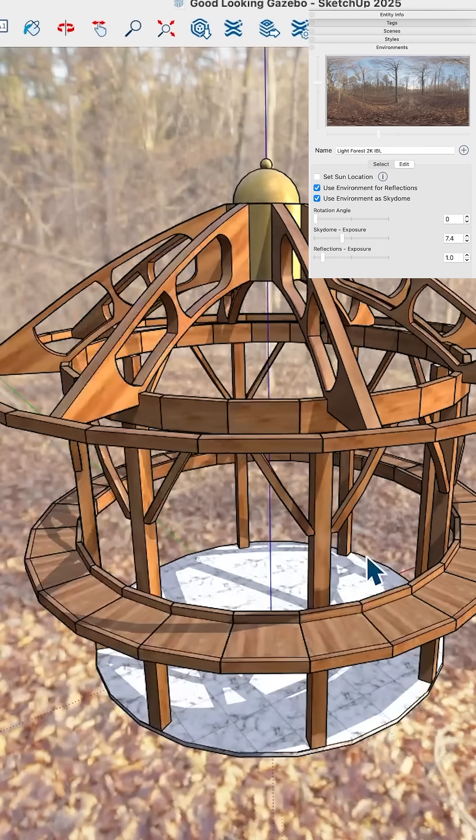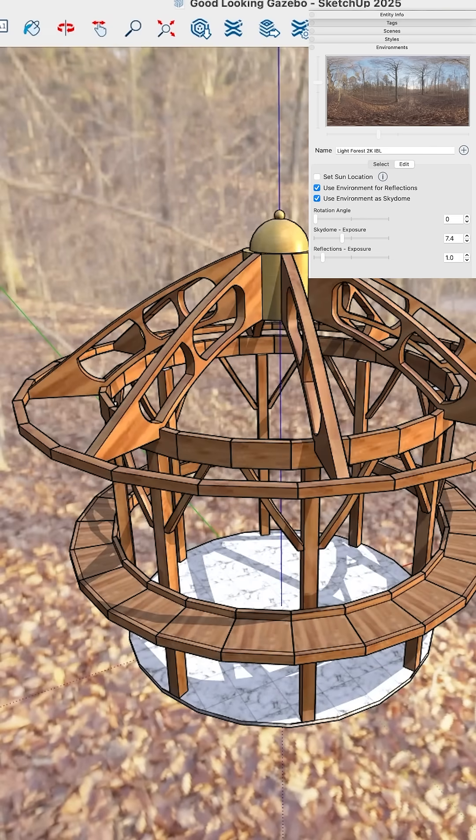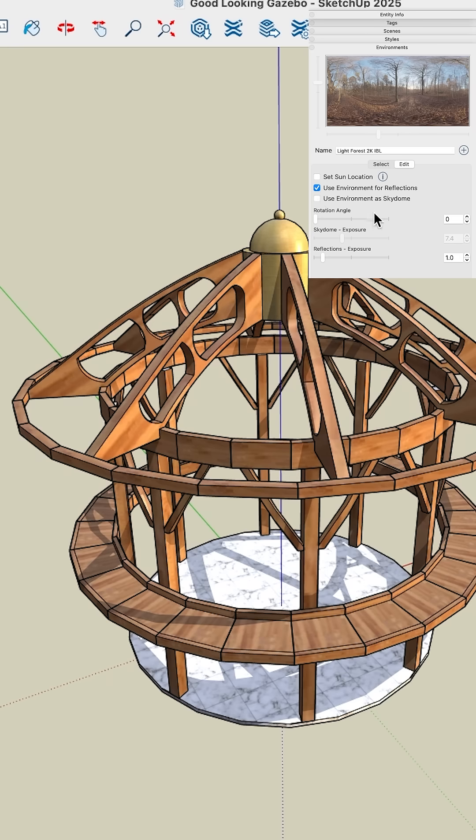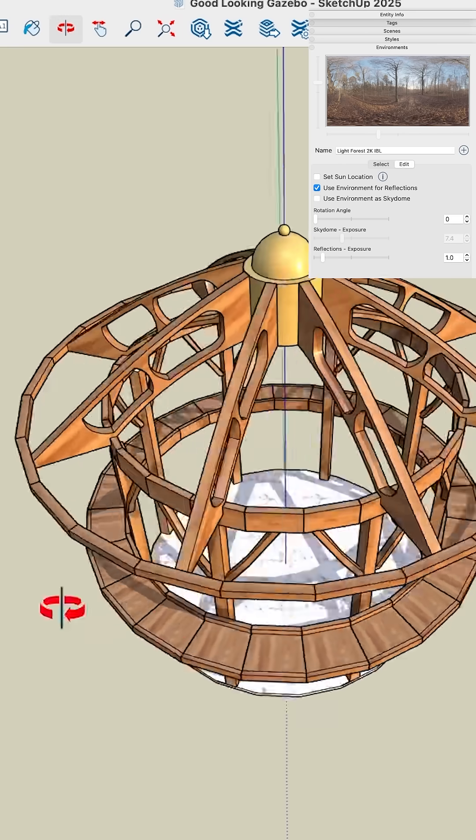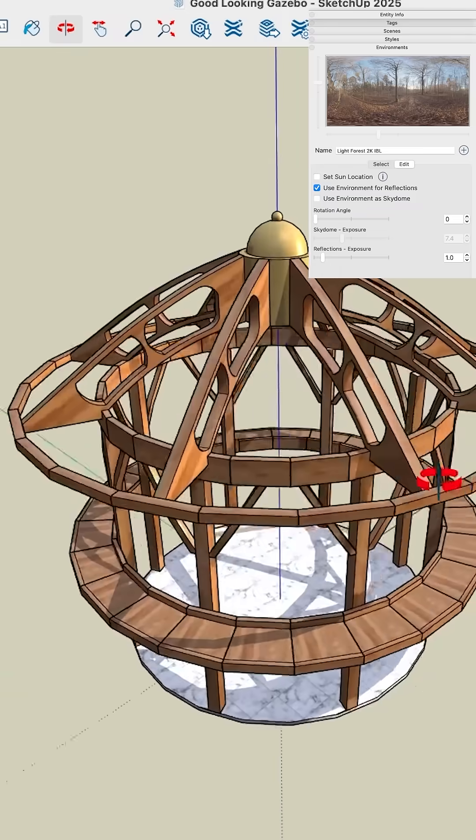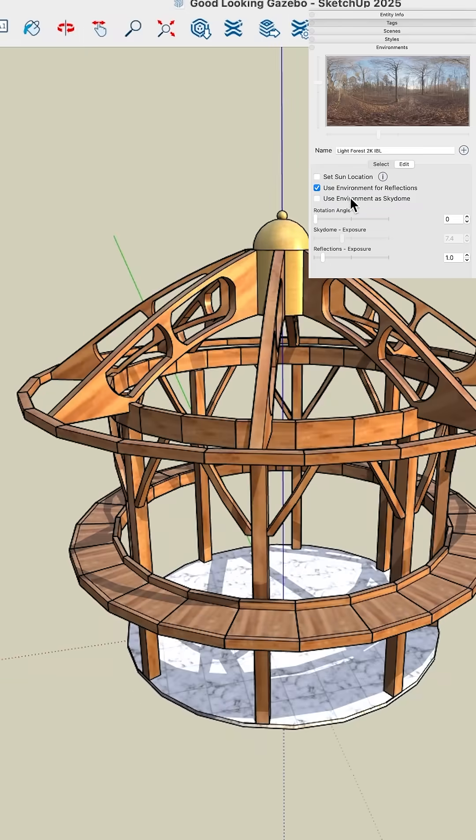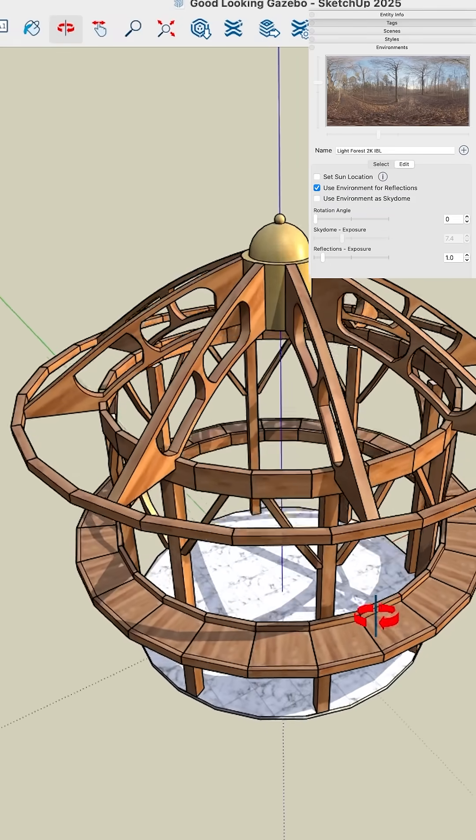But in this case, I think what I really want from here is the lighting. So I'm just going to turn off used environment skydome. By leaving used environment as reflections turned on still, I'm still going to get my lighting just as I did before. But this just takes away that picture from the background.